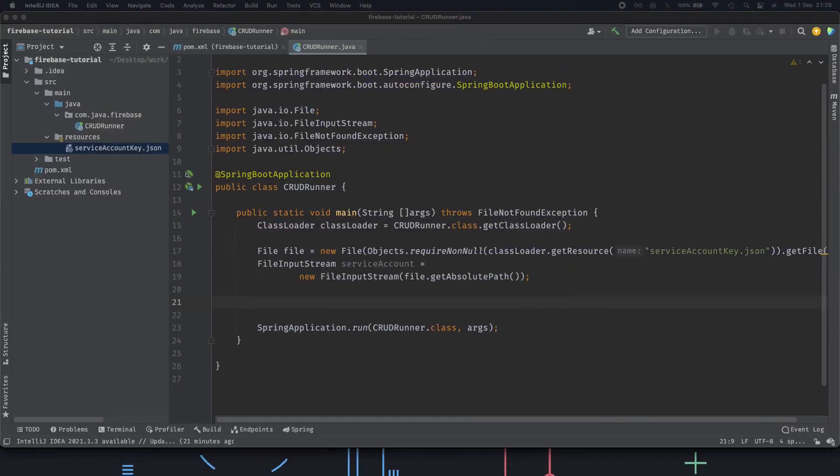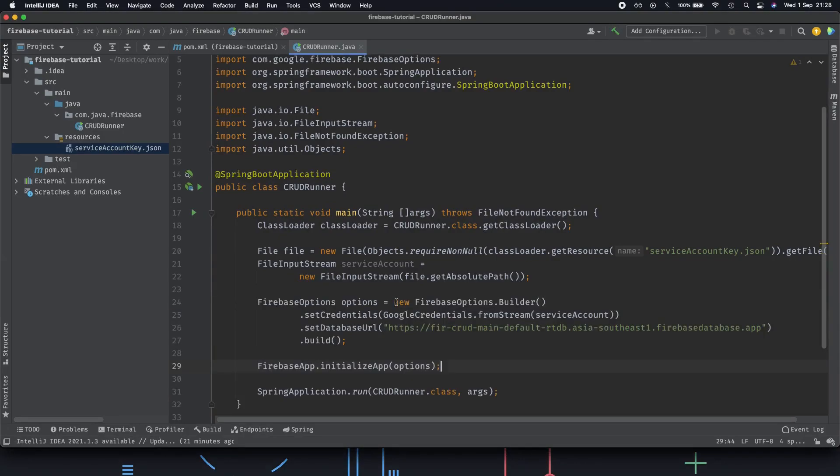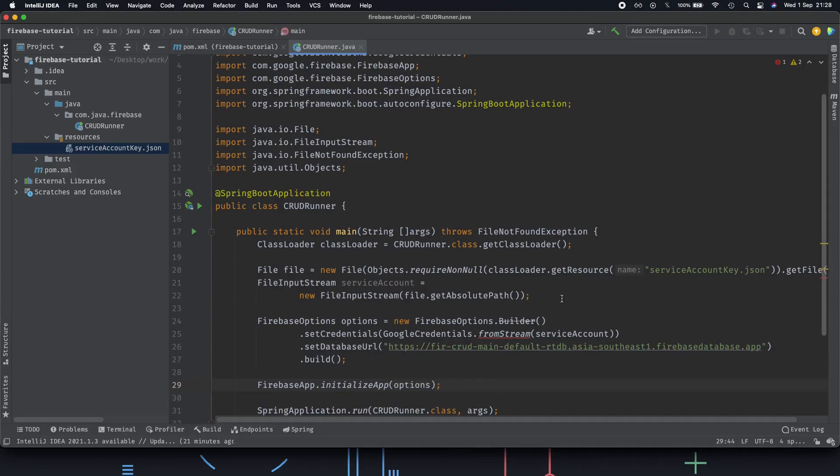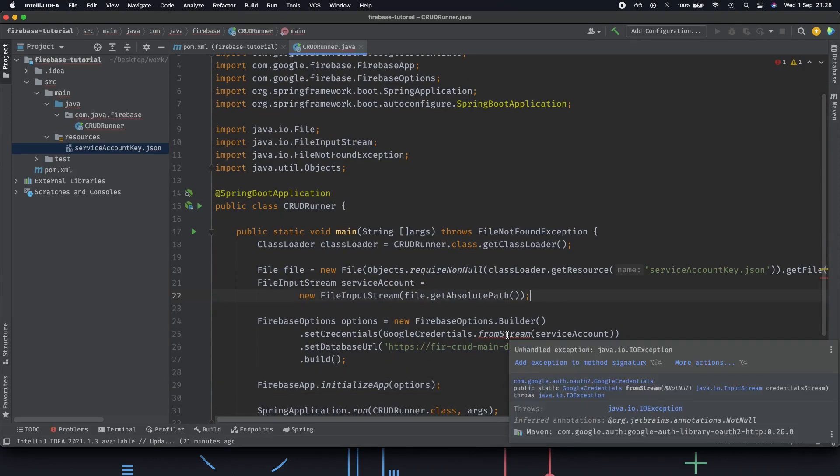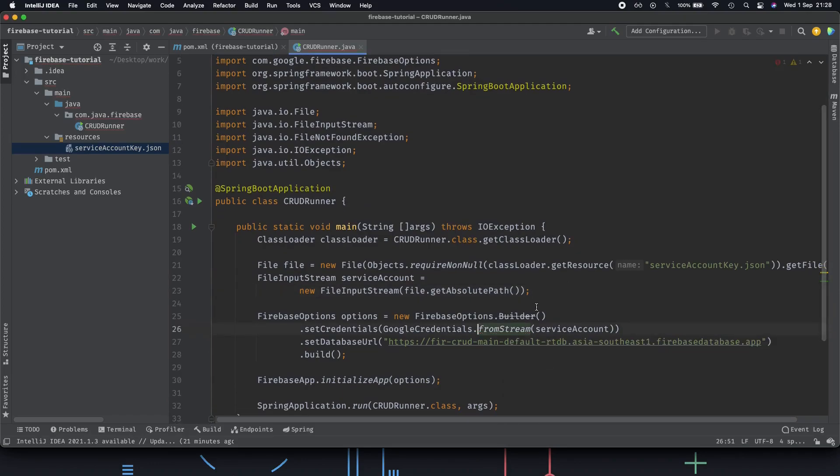Once we do that we will have our application up and running and we'll go through what's happening in the code as well. Here I have what we use for this. Let's just add our method signatures.